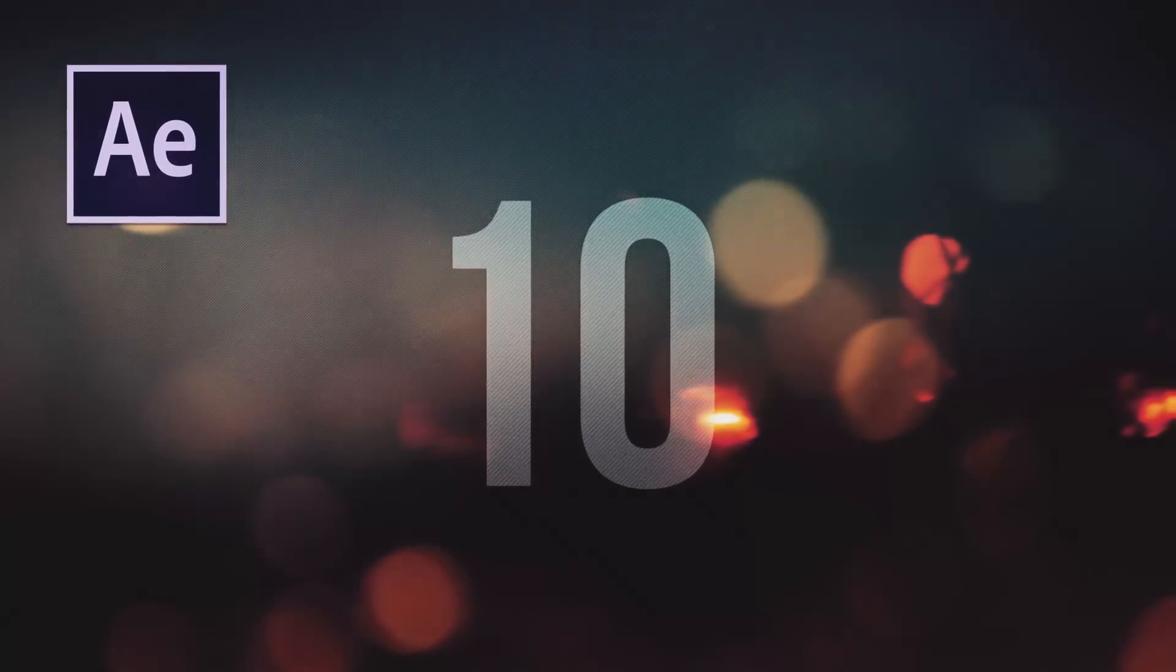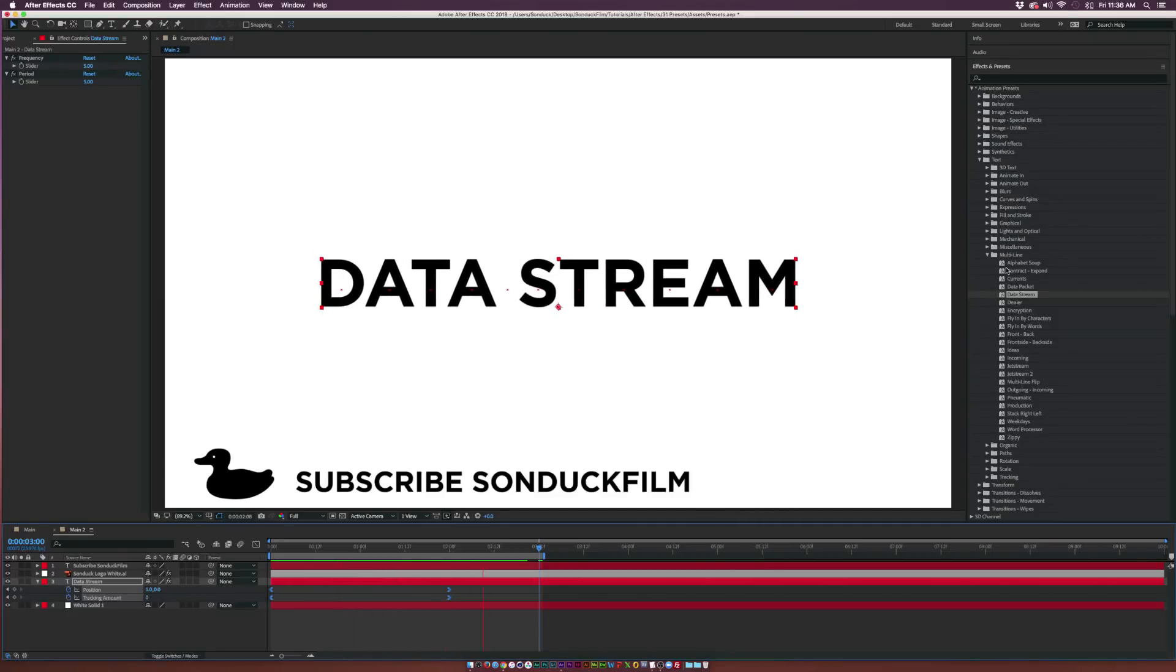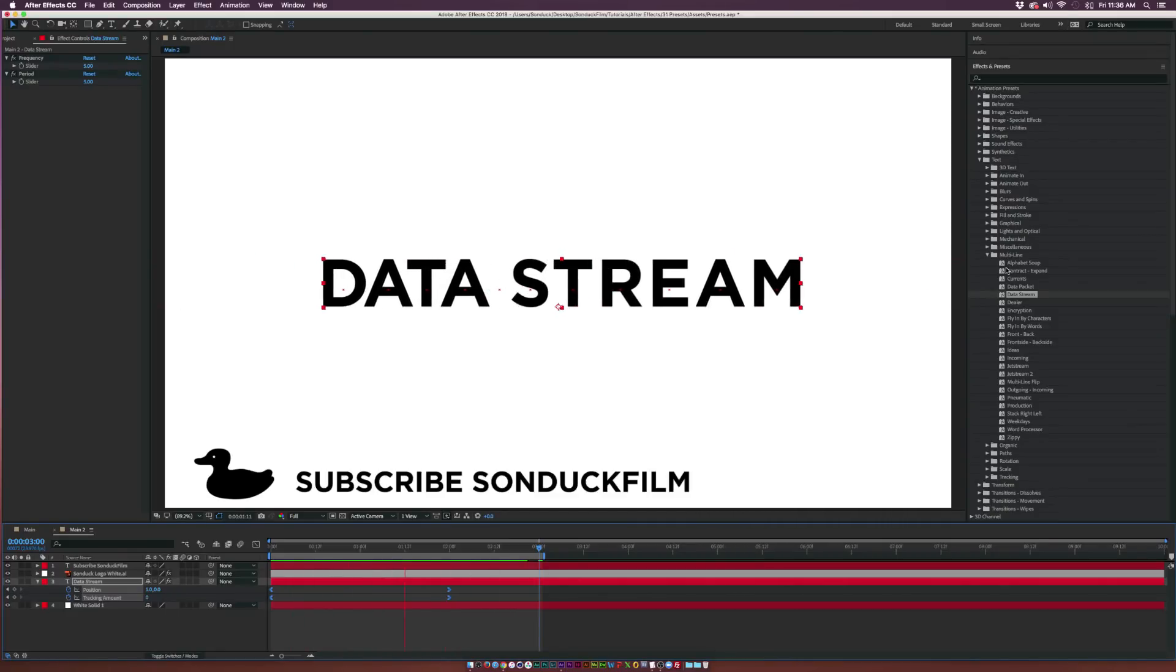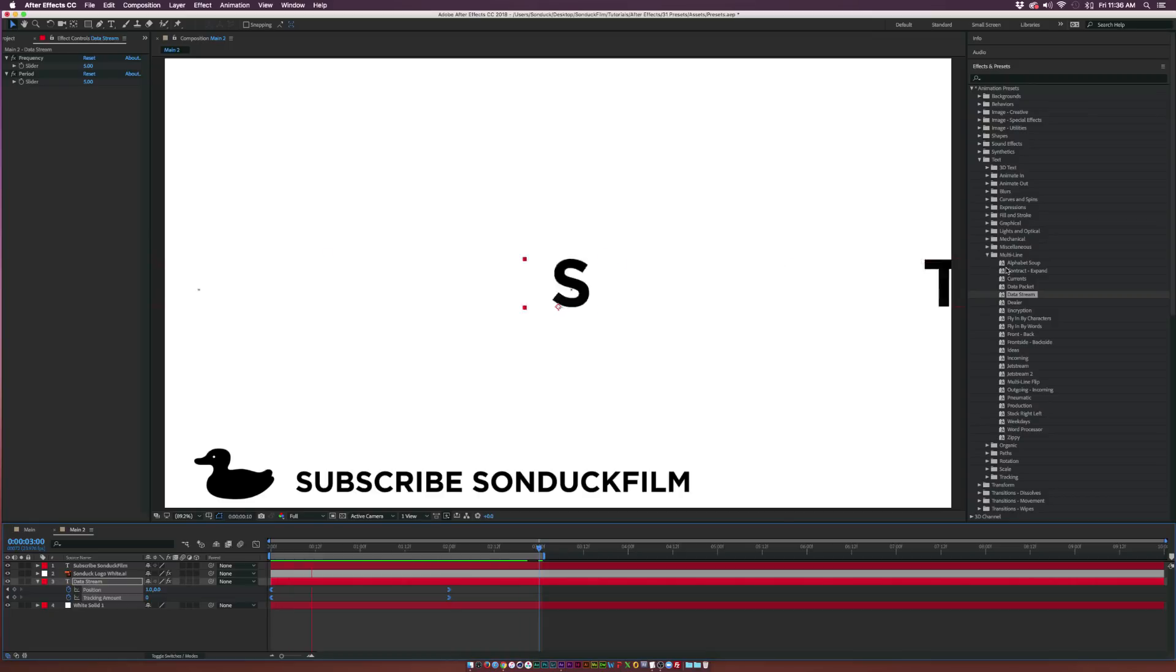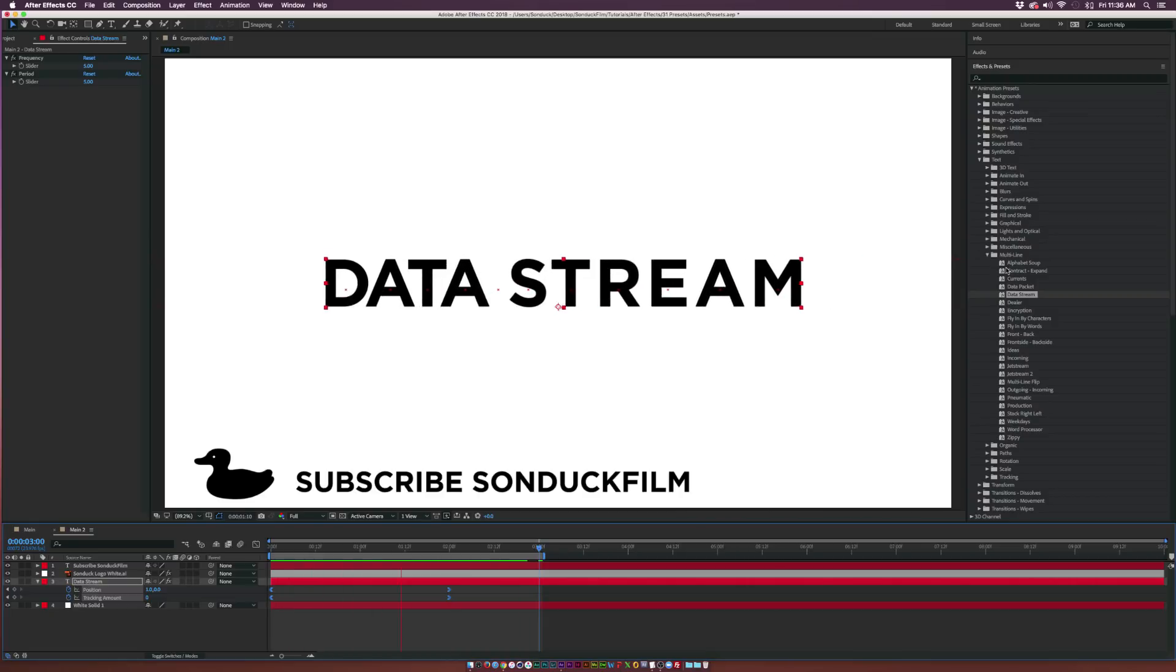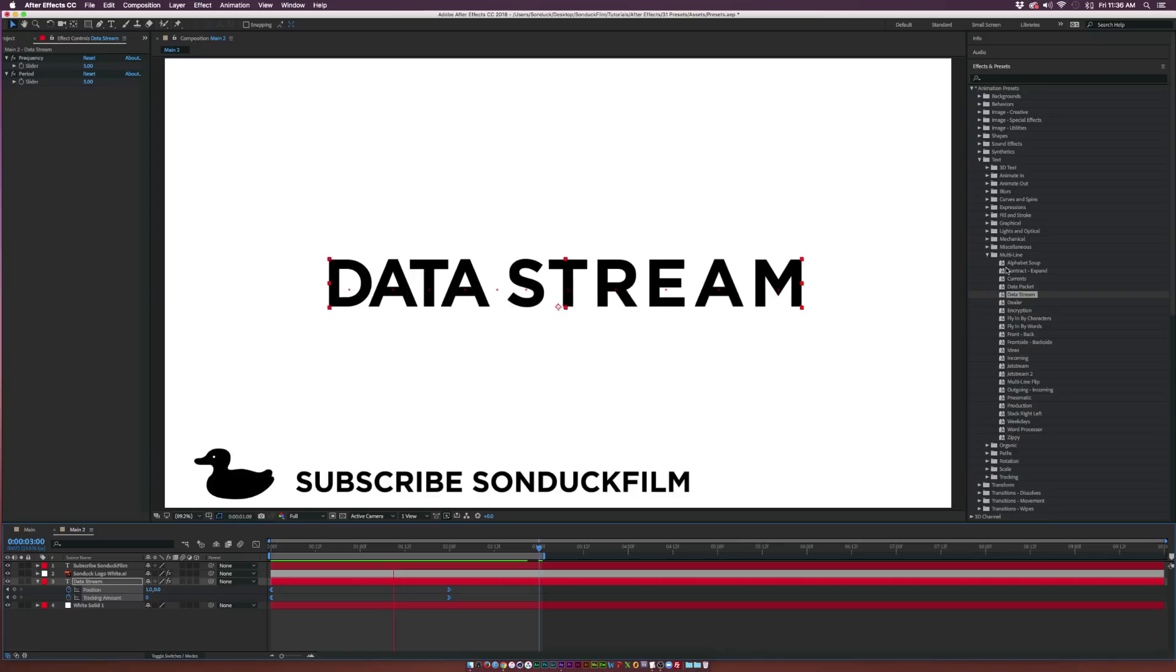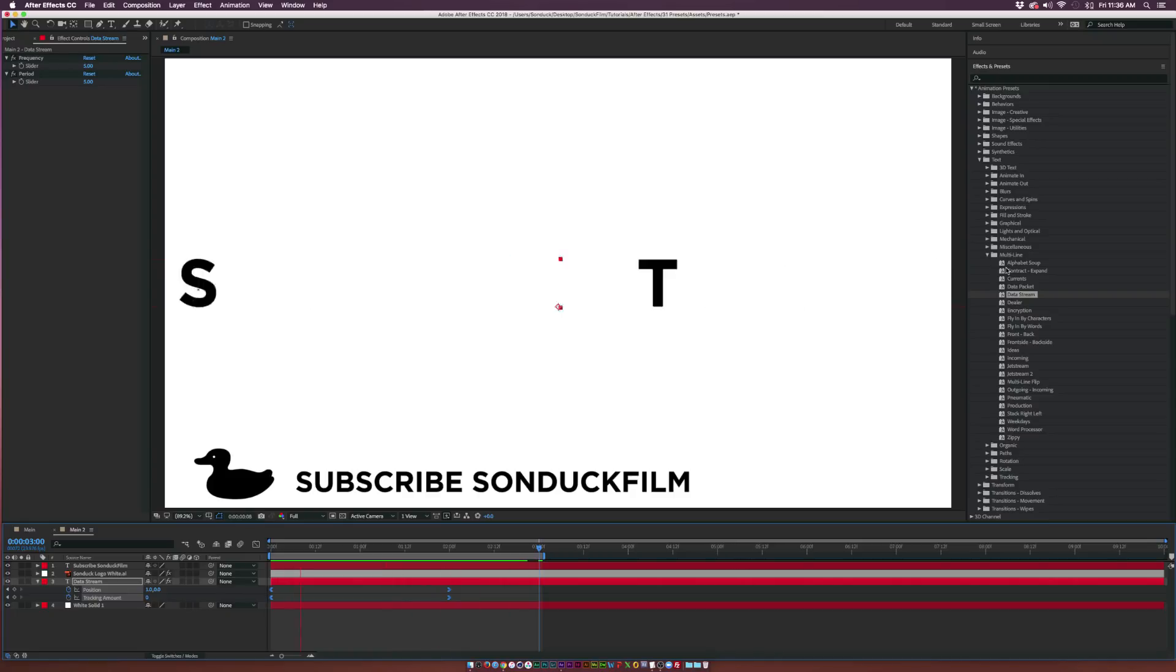At the top of our list we have the Data Stream preset, which you can find underneath the Multi-Line folder. This is a nice way you can animate text on in a digital way. Maybe you have a ton of information and you want to make it look scrambled at the beginning—this is exactly what this preset does. Overall, this has a very nice smooth motion to it.